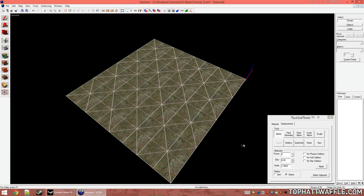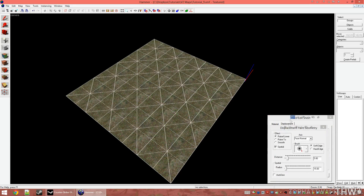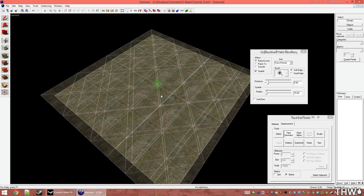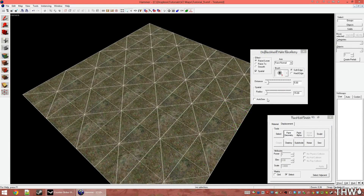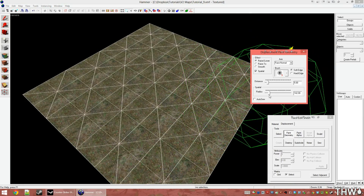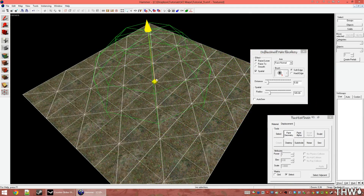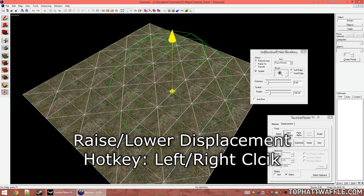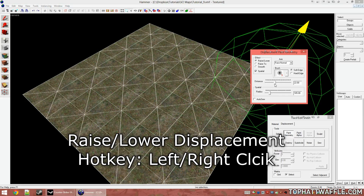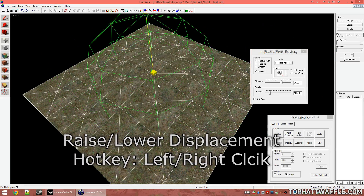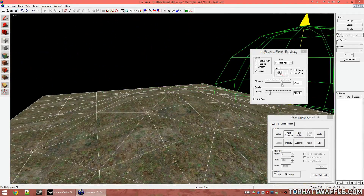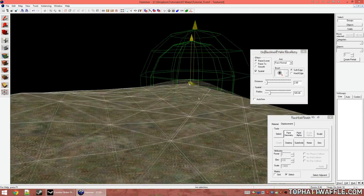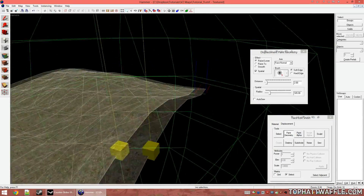Now let's look at what we can do with the basic paint geometry tool. Click that and we get a paint geometry dialog box with a small green sphere with an arrow in it. If we increase the radius in this box, that sphere gets bigger — this is the area you're affecting on the displacement. If you left-click on the displacement, it will increase its size by the distance value. Typically you'll keep this a lower value to get more detailed and bumpy-looking terrain.